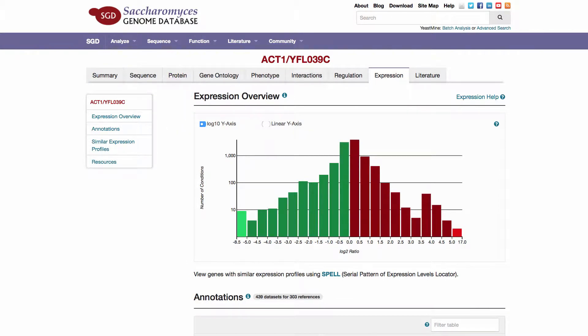Expression data are primarily derived from records deposited in GEO. Dual channel data are loaded as log2 ratios of the experimental condition relative to the control. Data from single channel arrays are normalized using the average expression for each gene across all conditions.